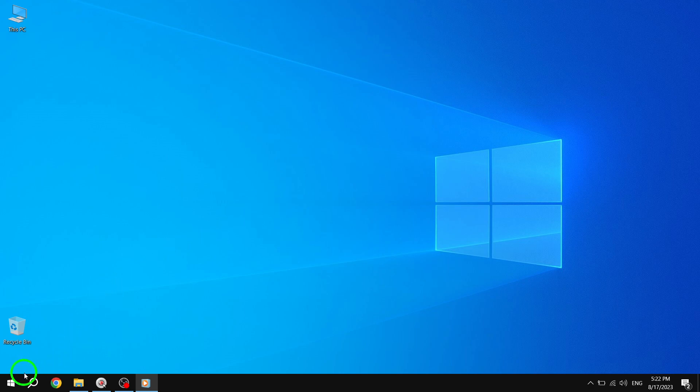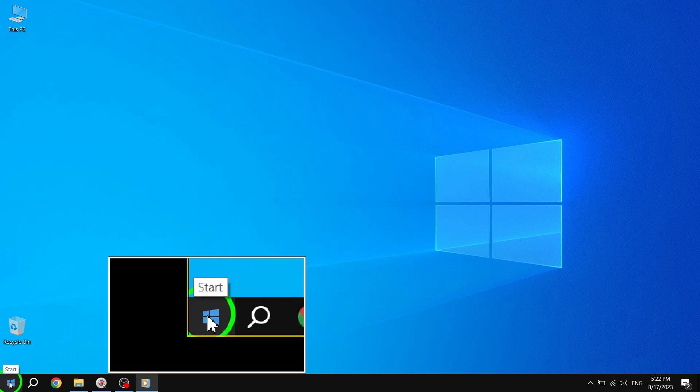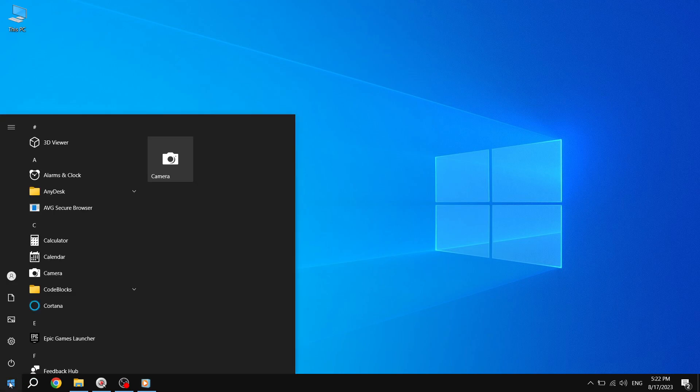Step 1. Open your Start Menu by clicking on the Start button located at the bottom left corner of your screen. The Start Menu will appear, displaying a list of your installed apps and programs.